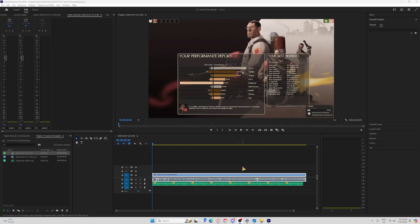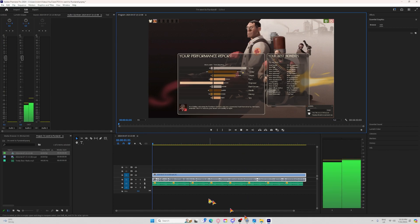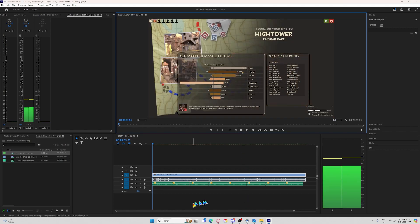Hello everyone, JazzRatoon here, and today I have made a YouTube tutorial about a very common issue on Premiere Pro: no audio — more specifically, audio with your headphones.